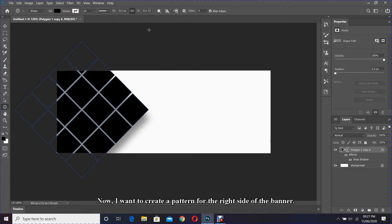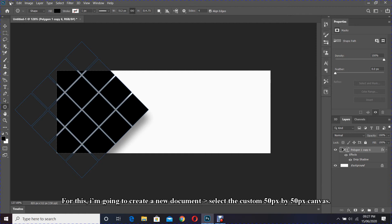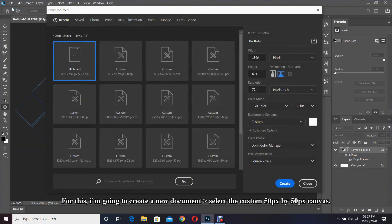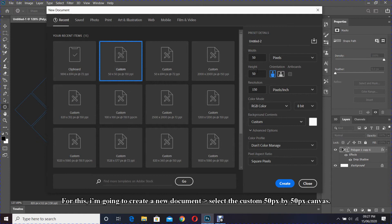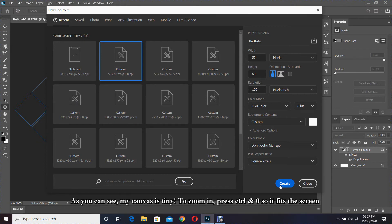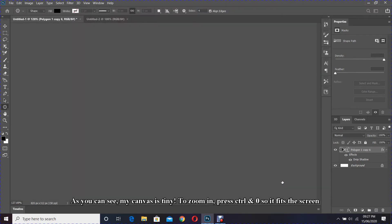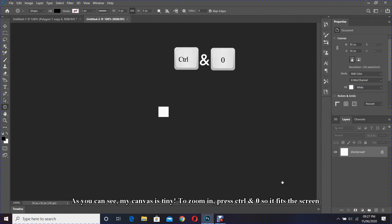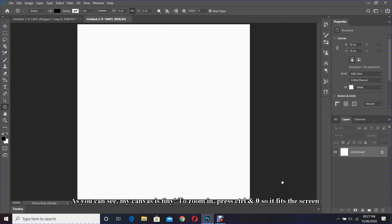For this I'm going to create a new document — select the custom 50 by 50 pixels canvas. As you can see my canvas is tiny, so to zoom in press Ctrl and 0 so it fits the screen and it's easy for me to edit.